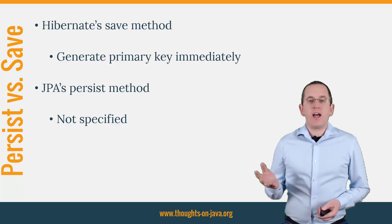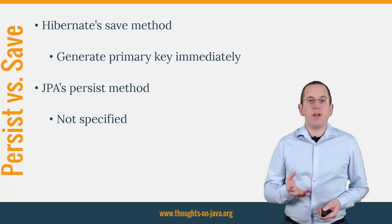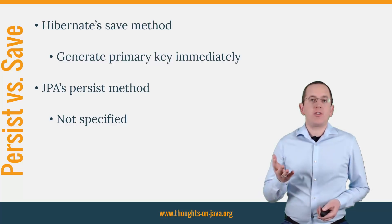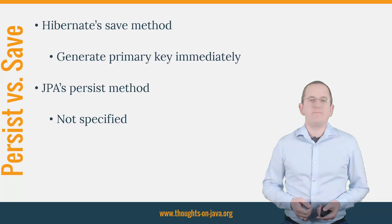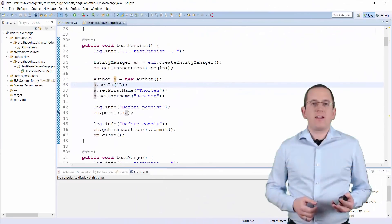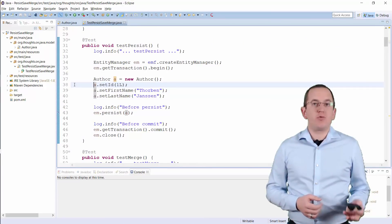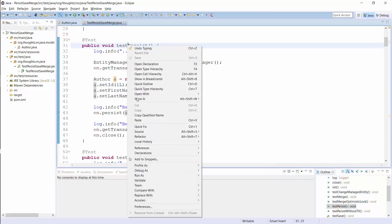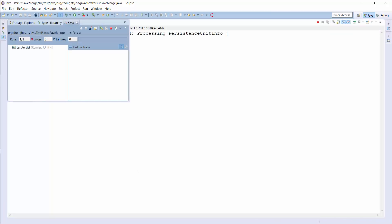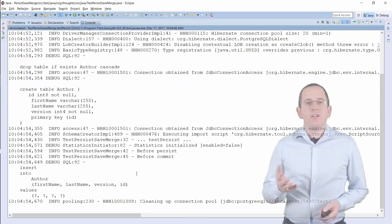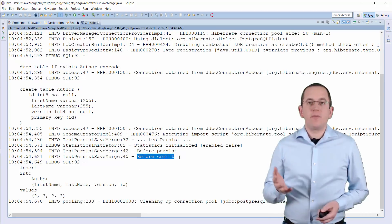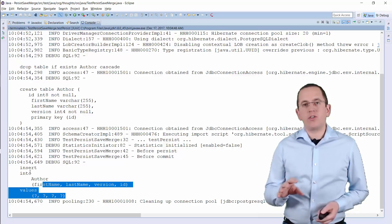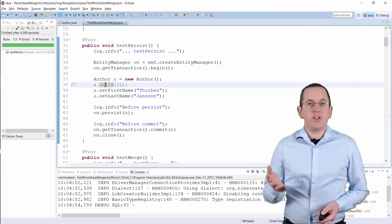For both methods, Hibernate generates and performs the same SQL insert statements. Which these are and when Hibernate executes them depends on your primary key generation strategy. Let's start with the easiest option and set the primary key value programmatically, for example, to a natural identifier. You can see the generated statements here. Hibernate flushed the persistence context when it committed the transaction and executed the SQL insert statement.